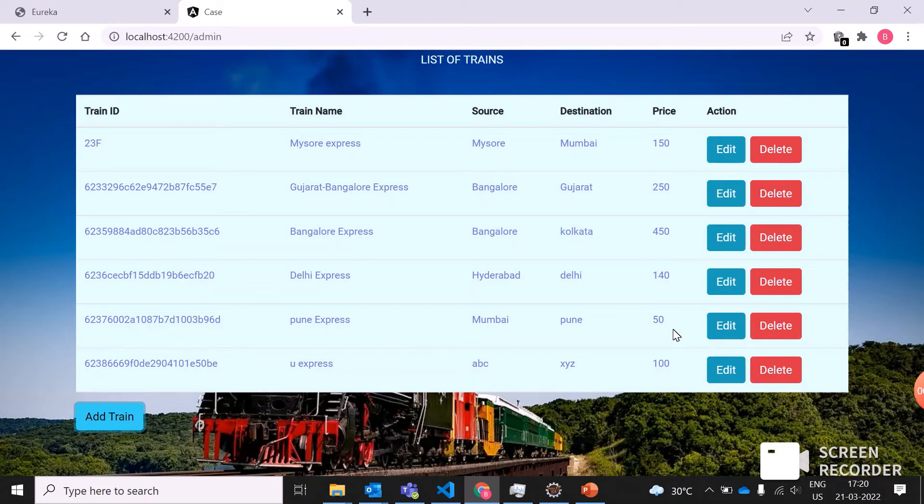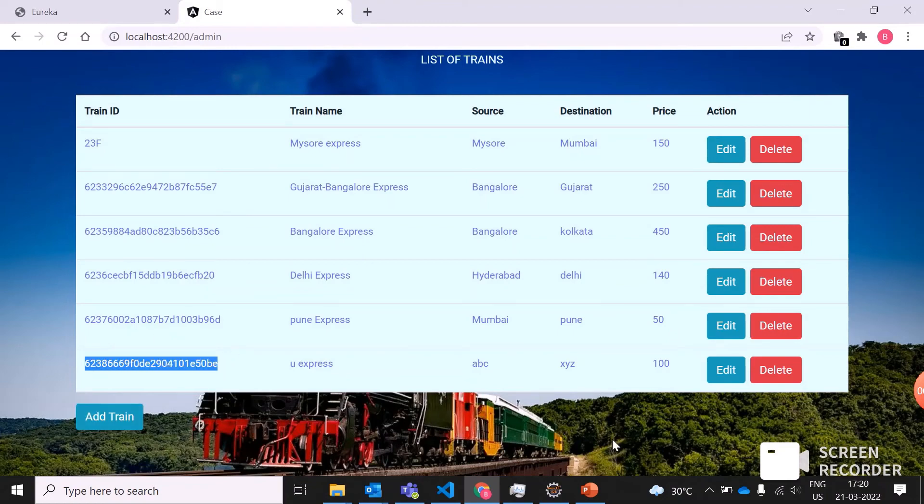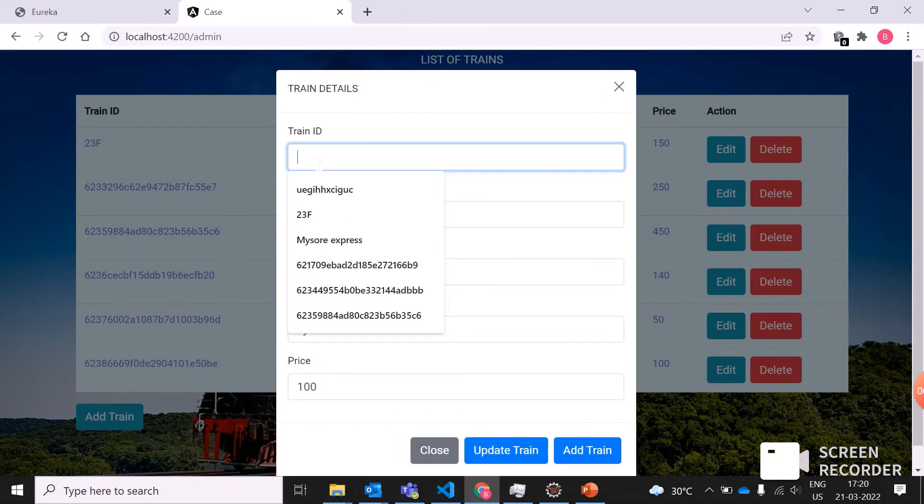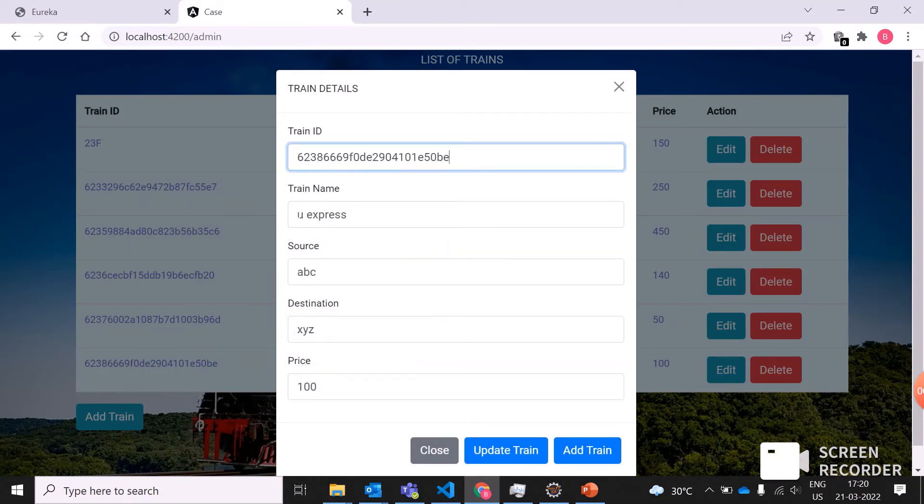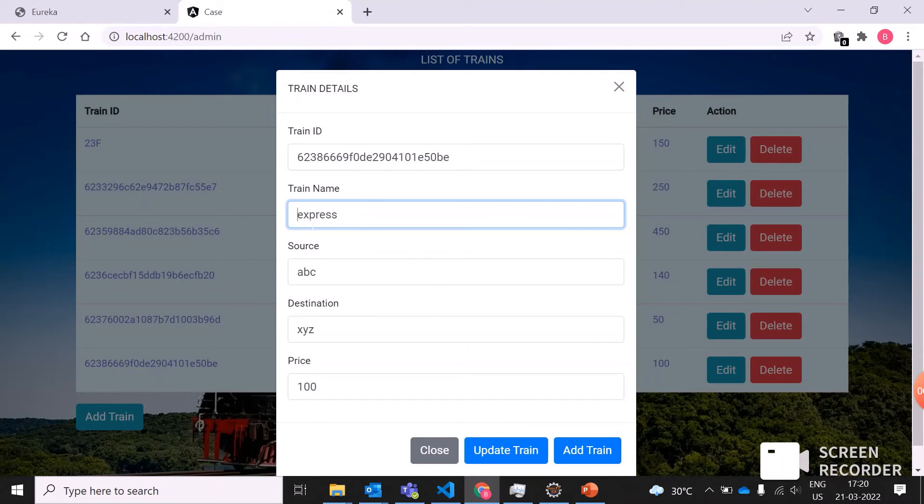Based on the train ID, they can edit things. Now I will just edit my source, destination, as well as the train name. For UX Express, I will give Mangalore Express, which is moving from the source Bangalore to the destination Mangalore.